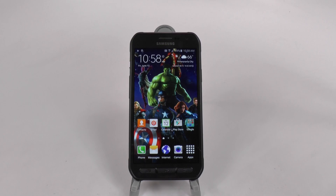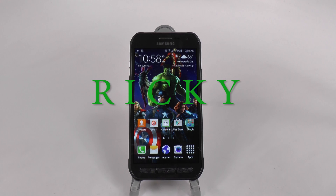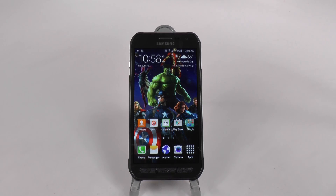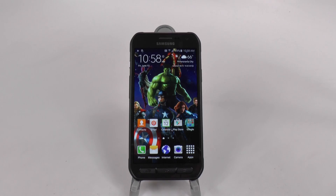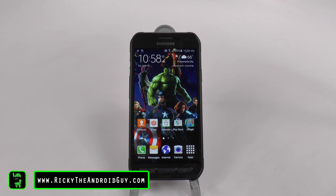Hello, this is Ricky, the Android guy. Hey guys, today I'm going to be showing you how to speed up your Galaxy S6 Active.